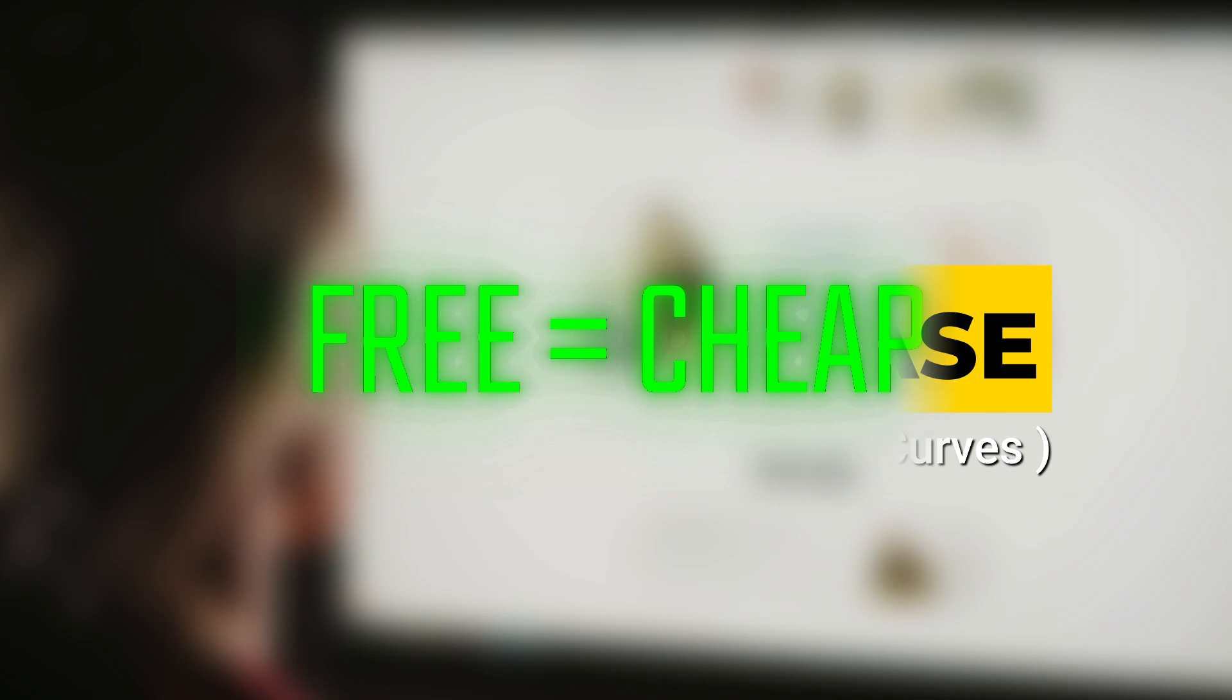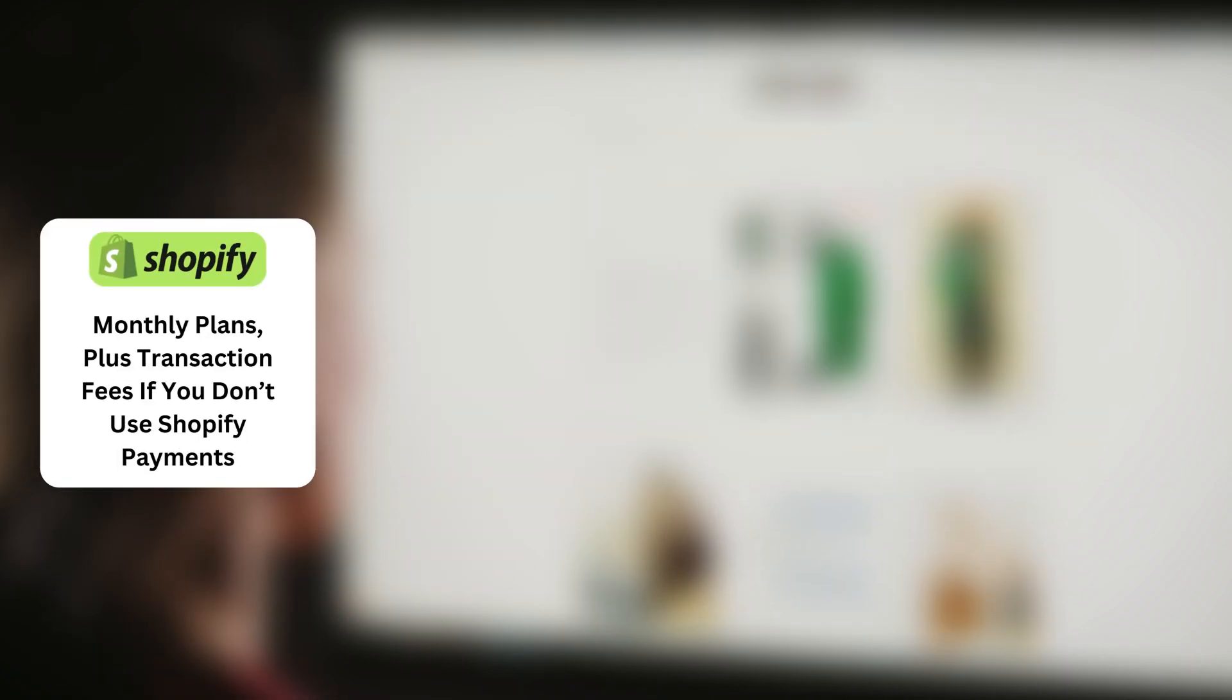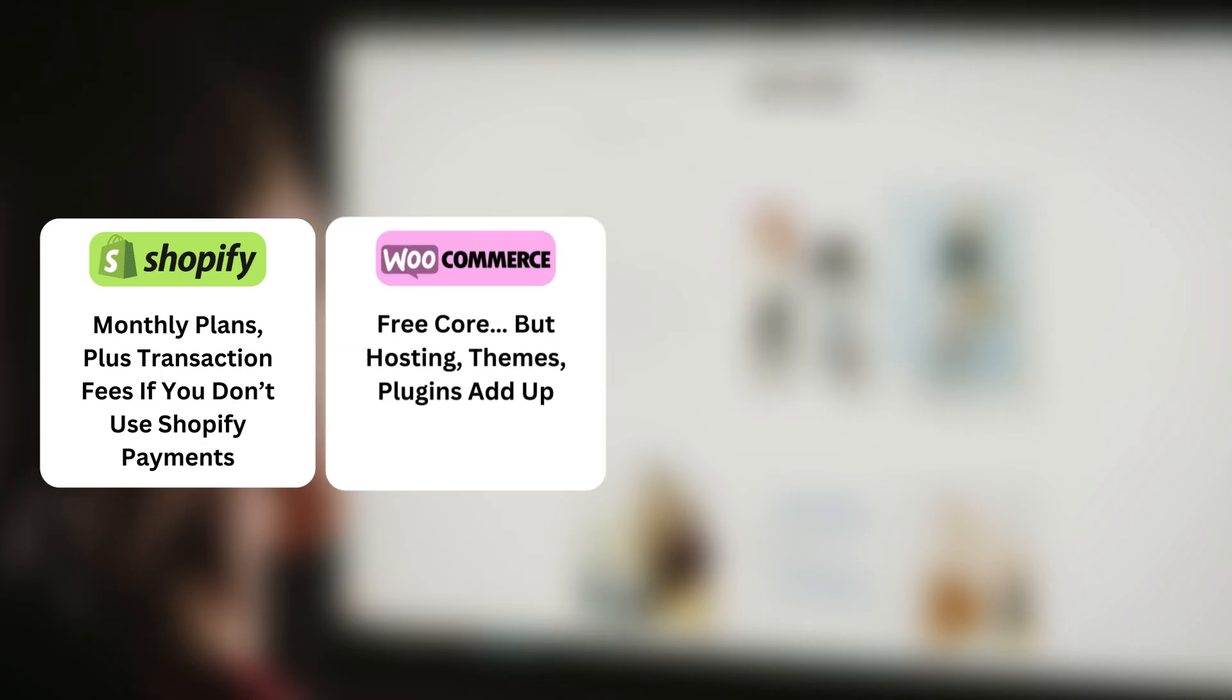Free doesn't always mean cheap. Shopify, monthly plans plus transaction fees if you don't use Shopify payments. WooCommerce, free core. But hosting, themes, plugins add up.